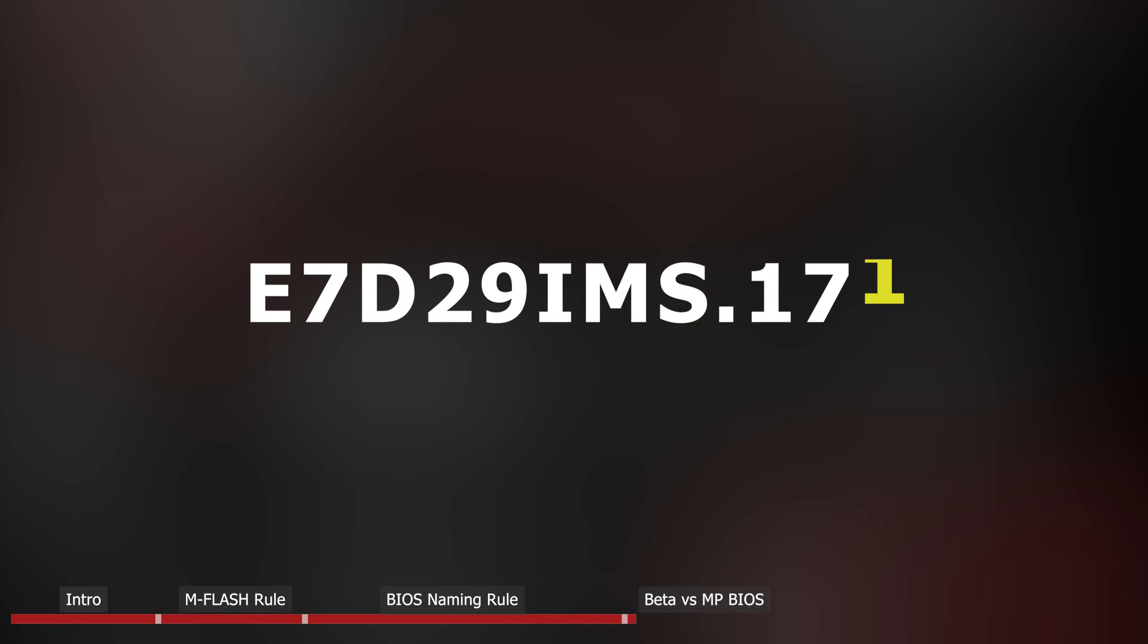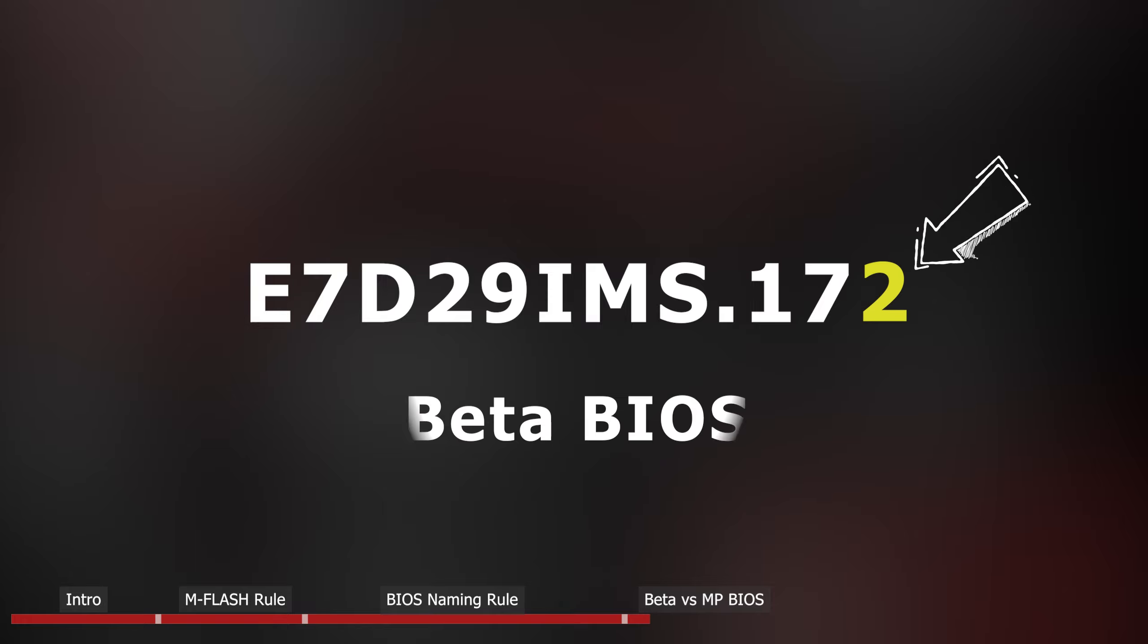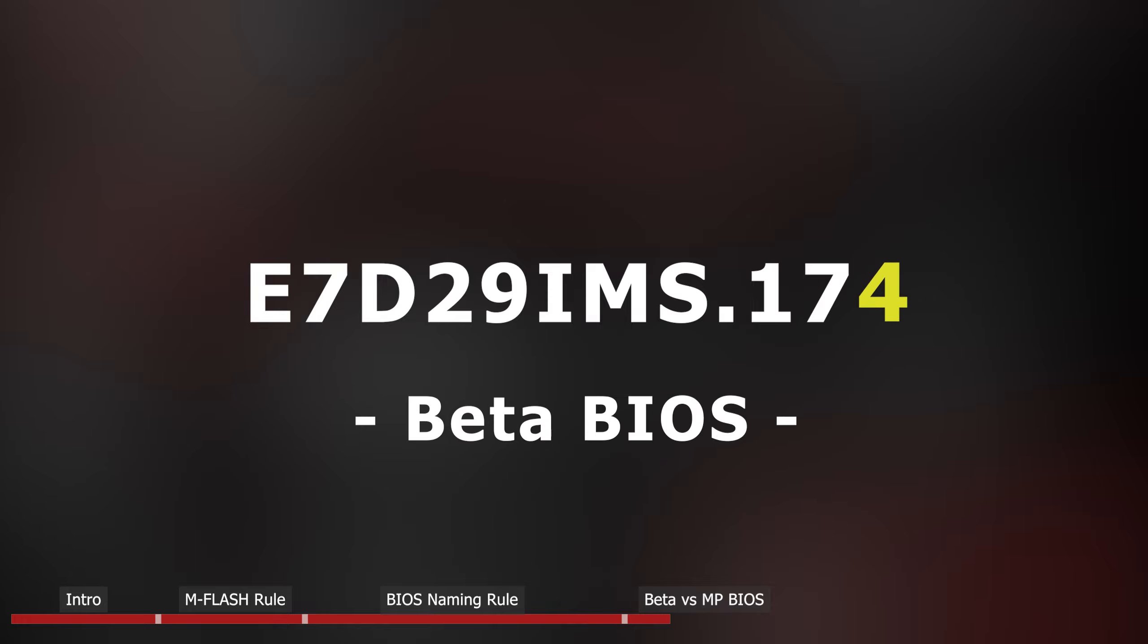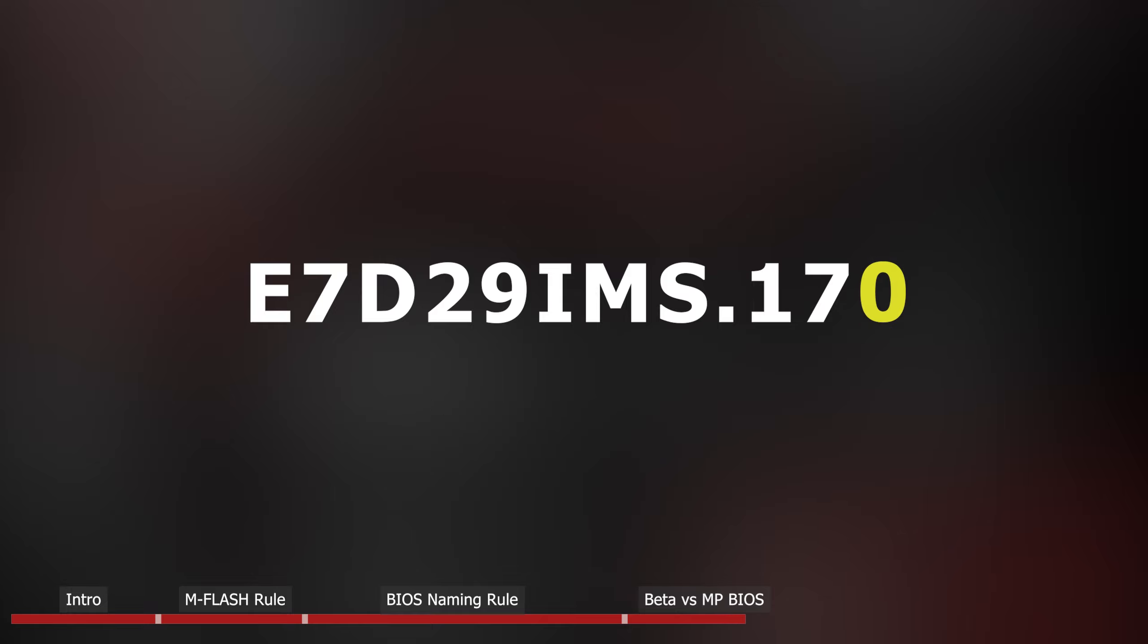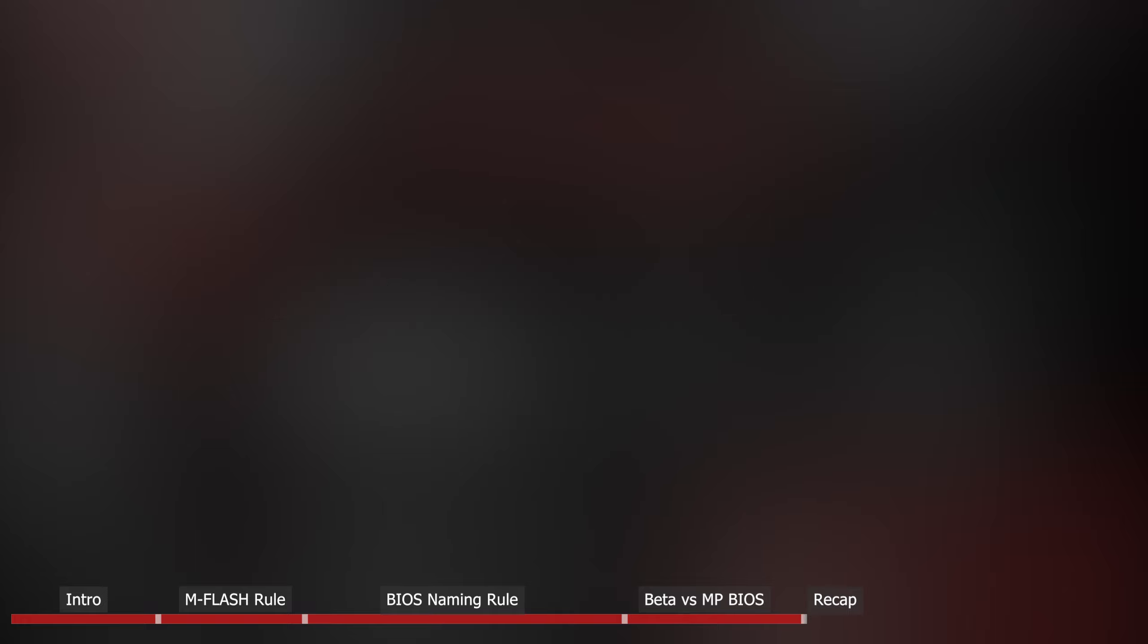BIOS version doesn't end with 0 means this is a beta BIOS, which isn't always released to MSI website. Beta BIOS usually has a solution addressing a specific issue or it's an urgent release with critical update. BIOS version ending with 0 means it is an MP BIOS, and MSI will use this version of BIOS on their motherboard mass production line.